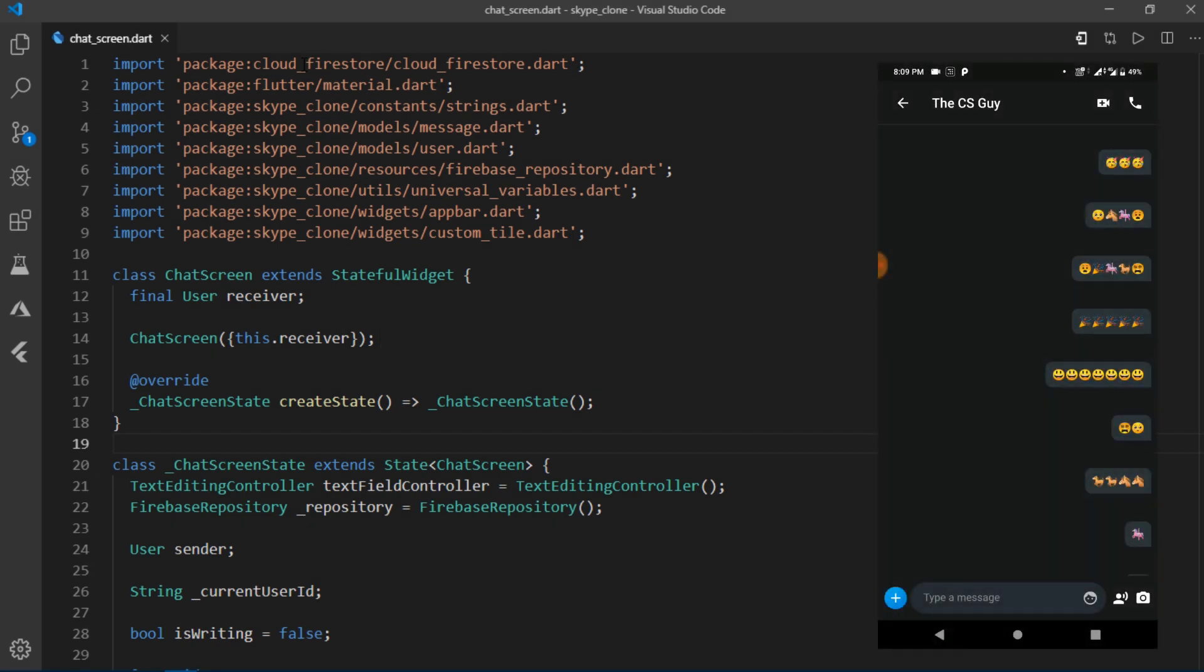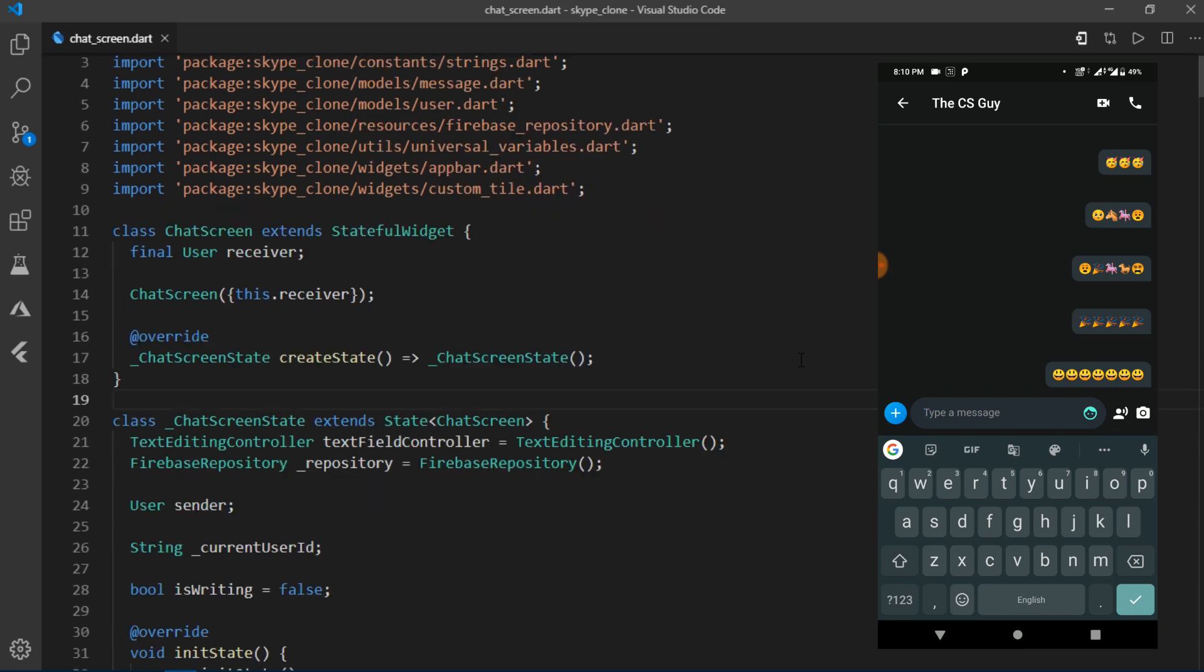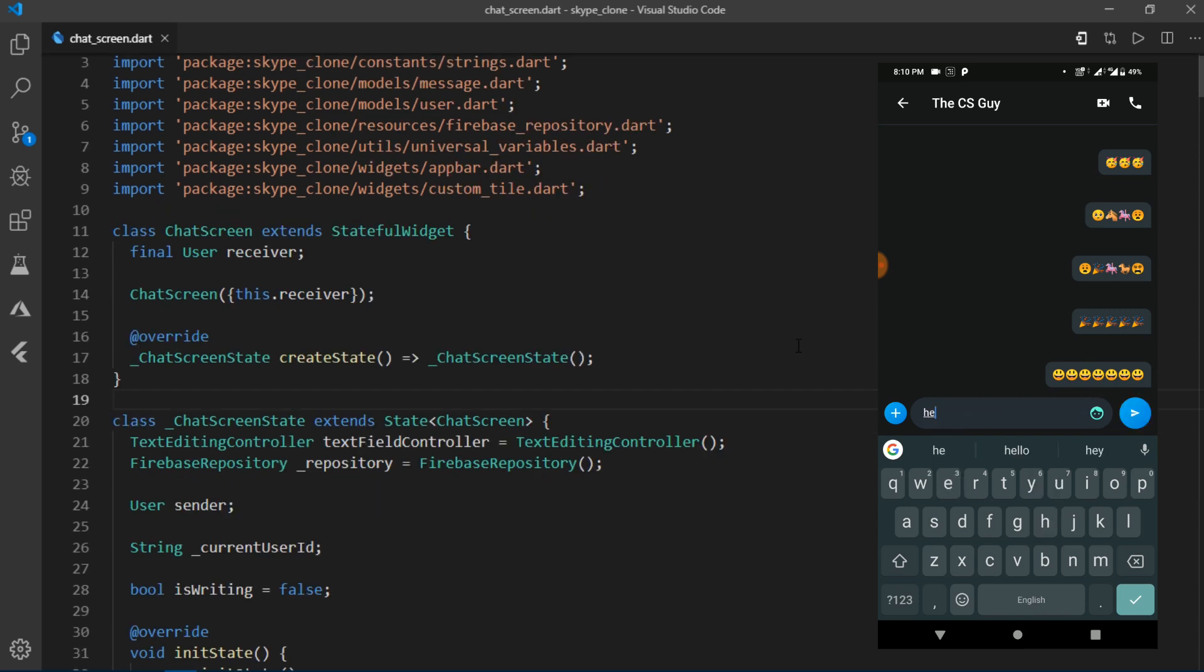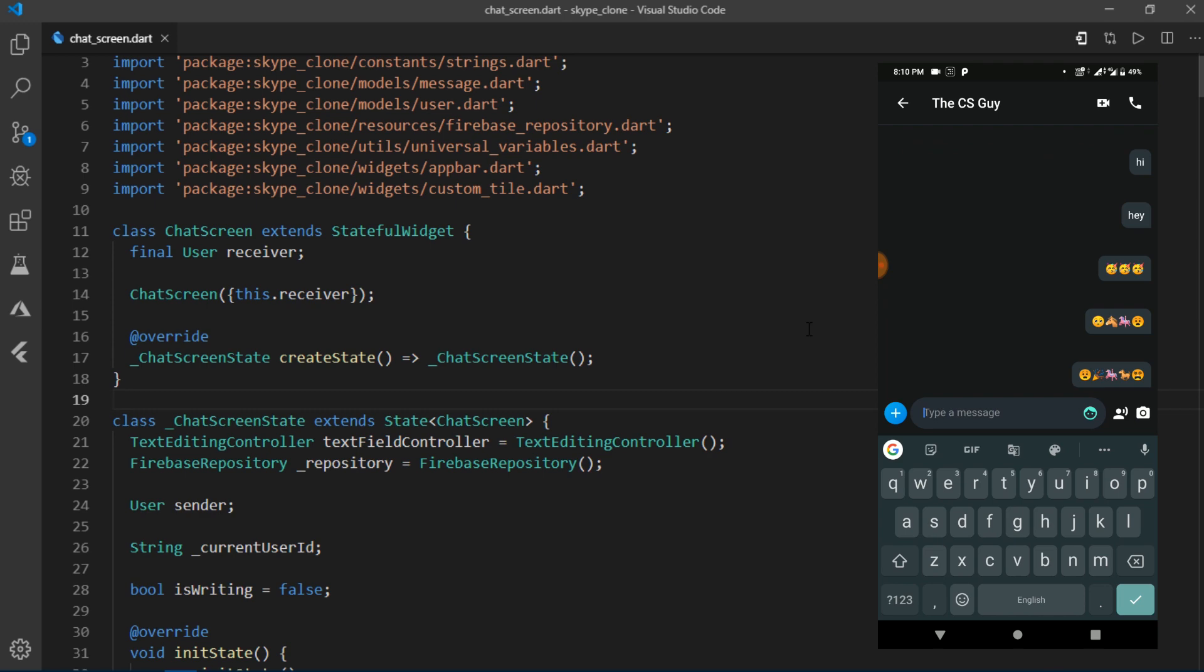Before talking about emojis, let me just quickly make some minor fixes. Currently if I send a message to some user, the message is listed at the very top of the screen or the list, which is not what we want.